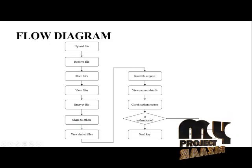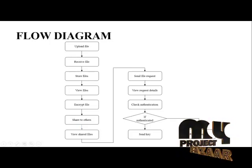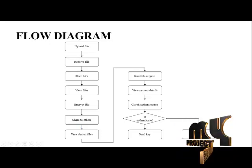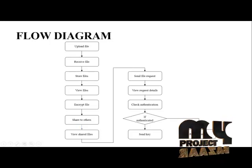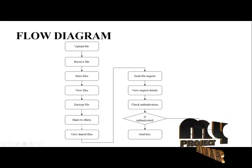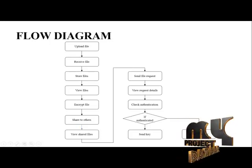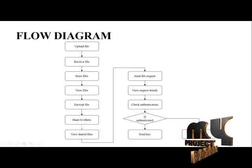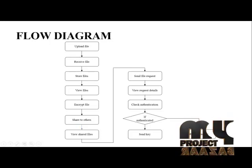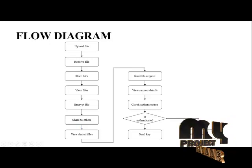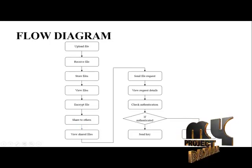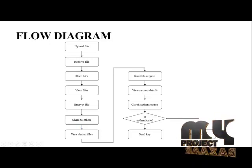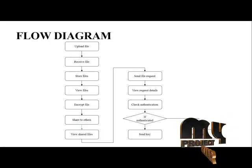After the request server checks the authentication, if it is authenticated, then send the key and send file to decrypt the file and view the content. If it is not authenticated, then it will act as an insider, and the system will remove the insider from the database and from the organization.